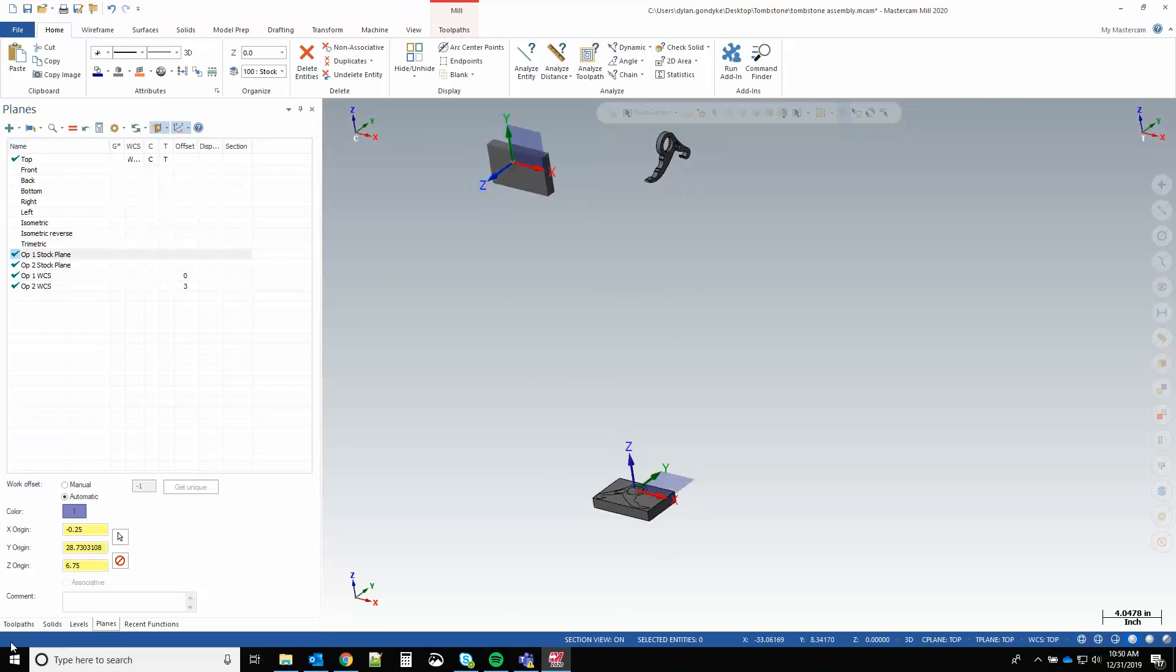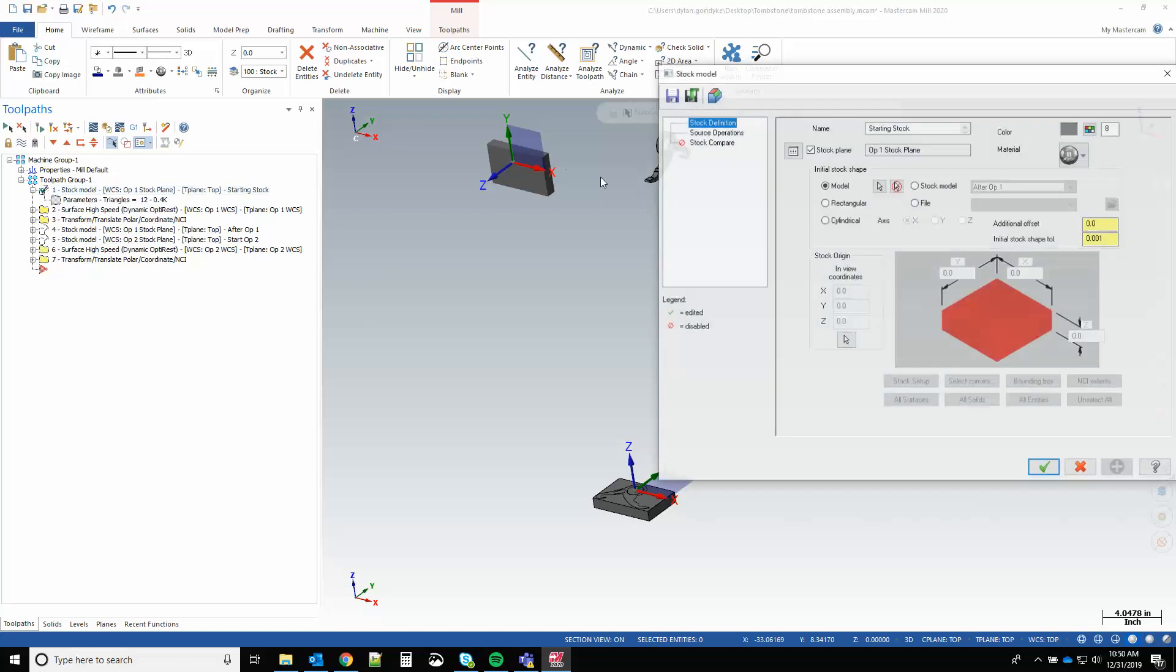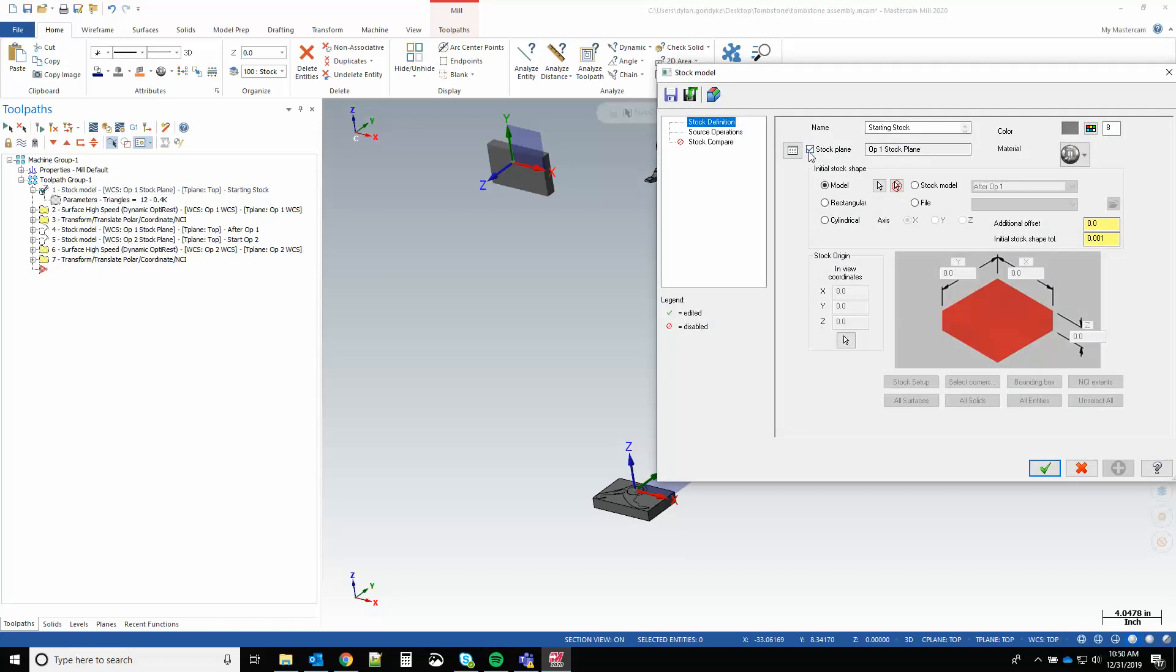If I just change this stock plane back to top, like you probably do in single part programming, and I generate it, it's generated down here.